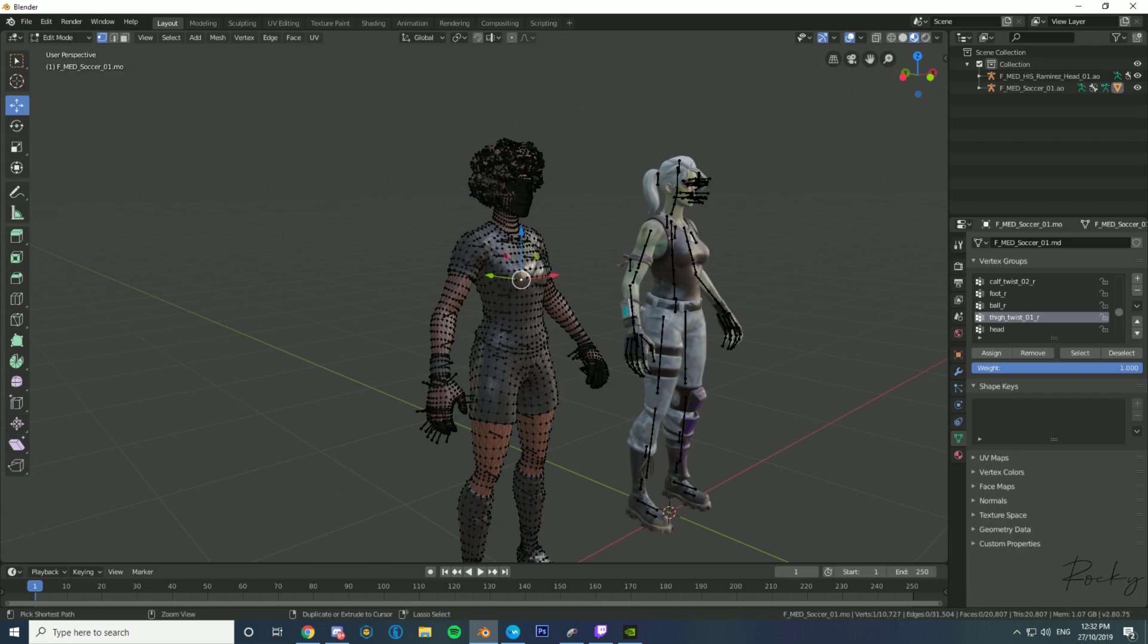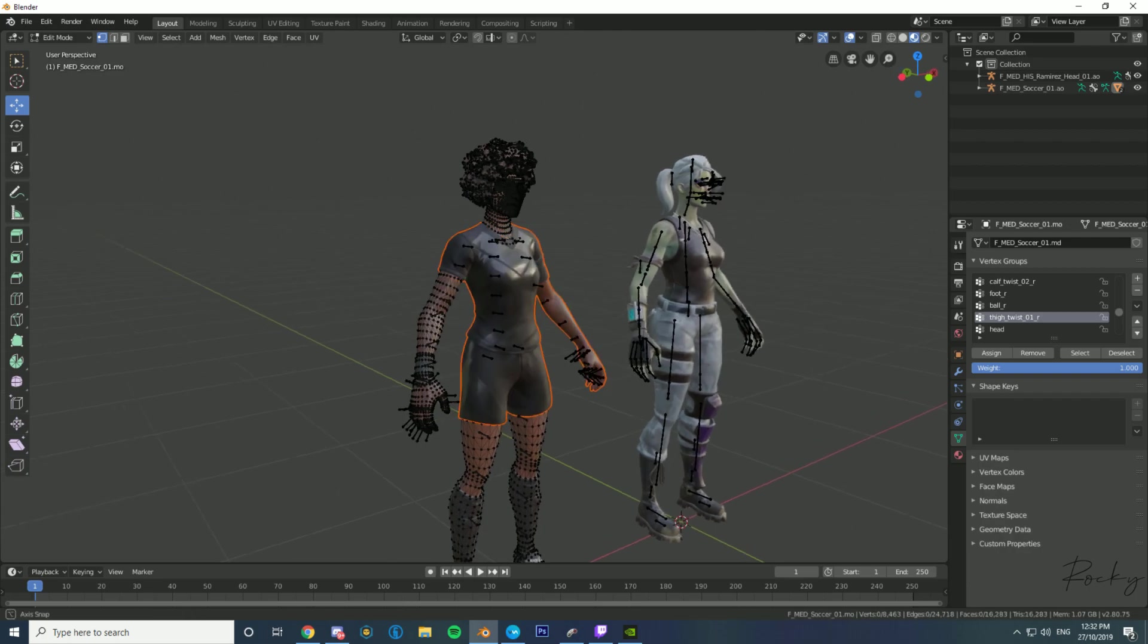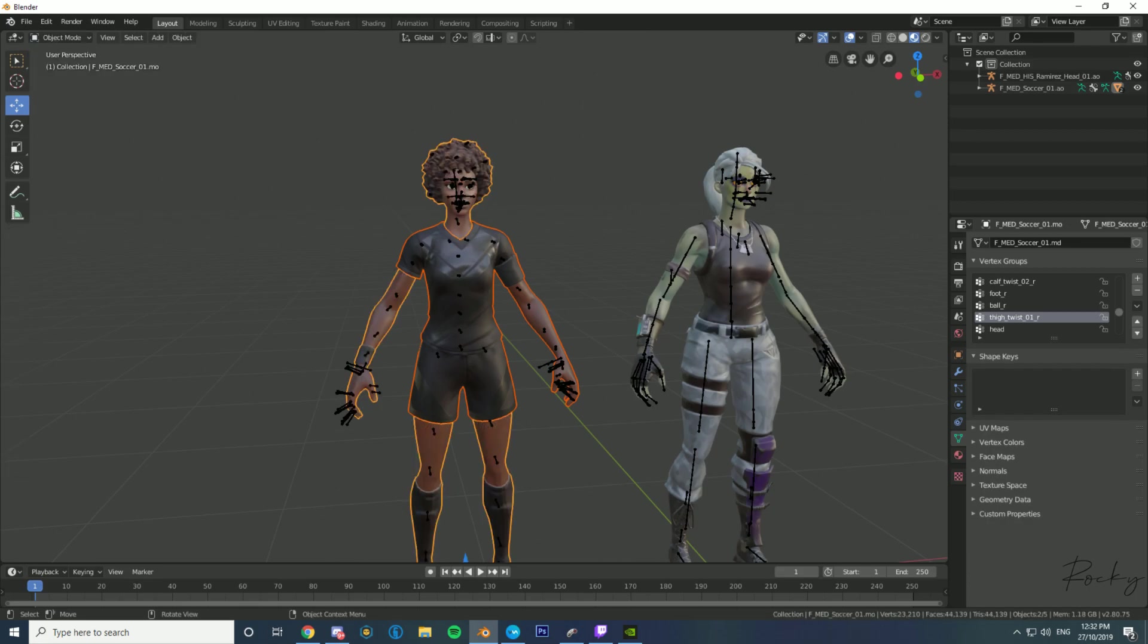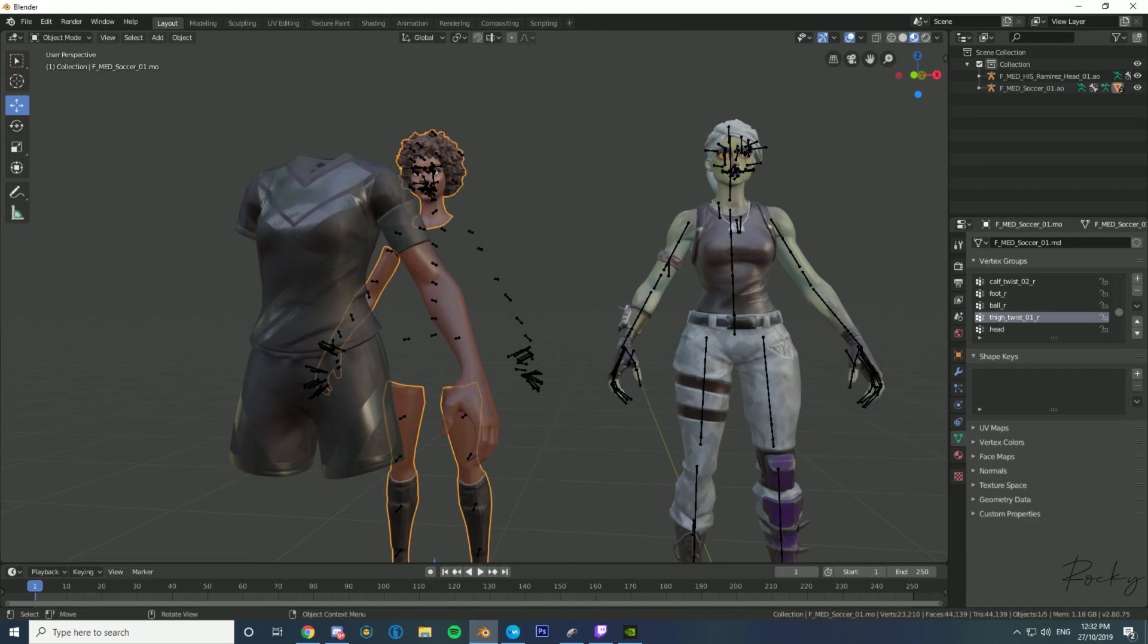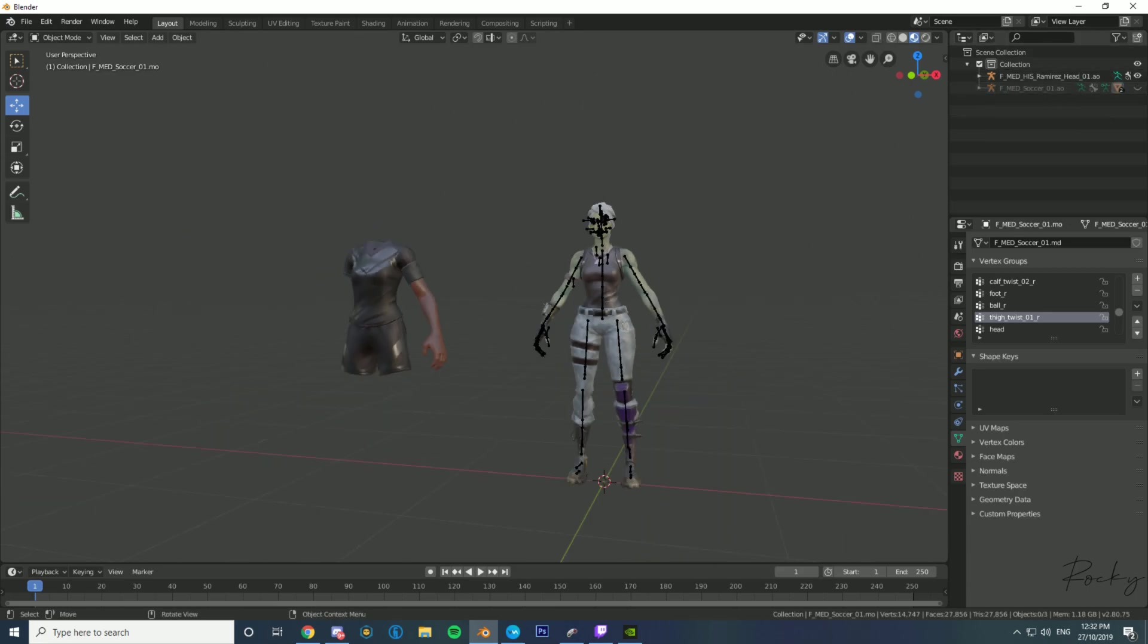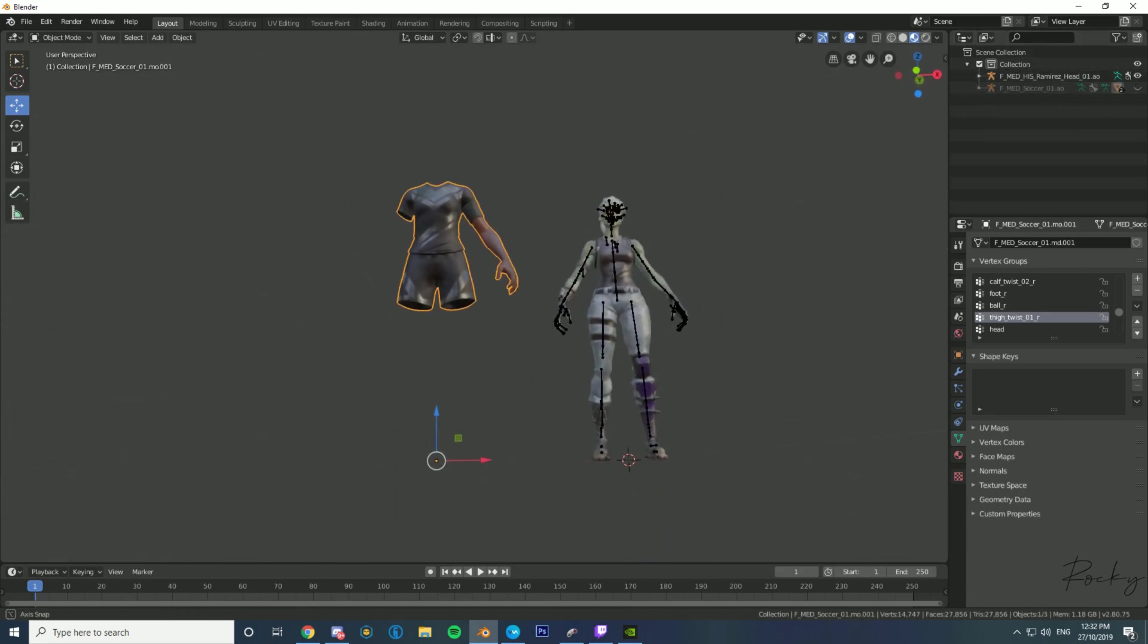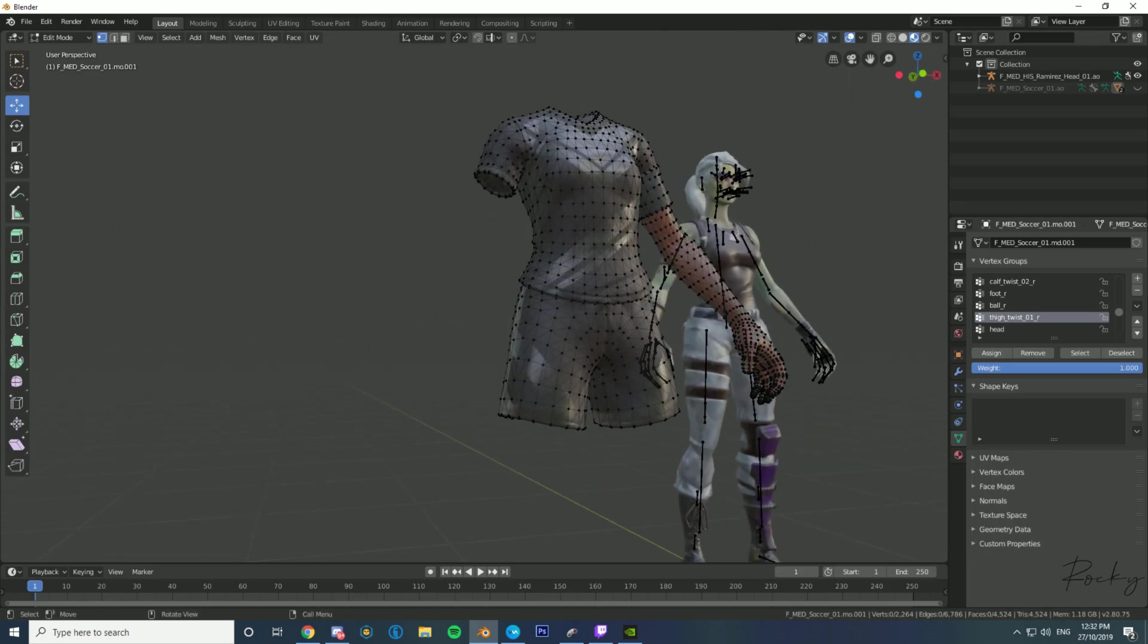Press P on your keyboard and Selection. Then you're going to want to go into object mode. Just drag the jersey across wherever you want, and now you can hide the skin. Once you've done that, you're going to want to go back into edit mode on the jersey.